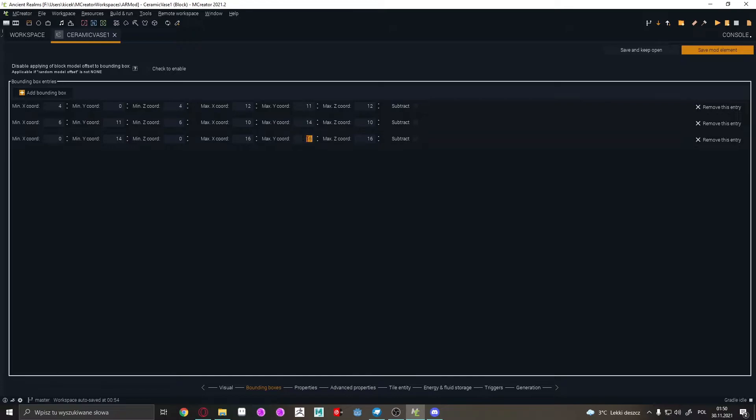And leave 16. Because that's, 16 is the top max. The highest point of the block. The top of the block. So, you can also subtract it if you want. But that's a bit more tricky.